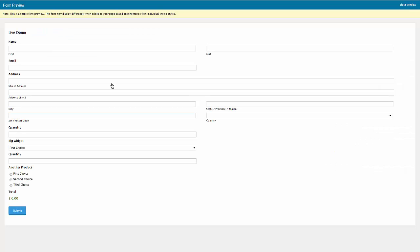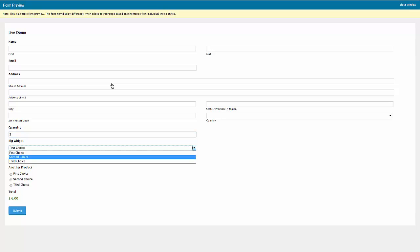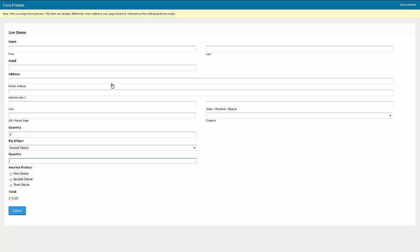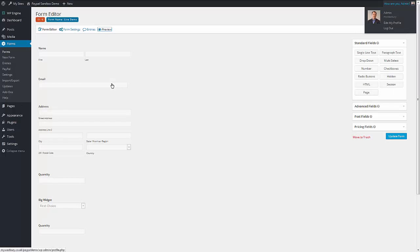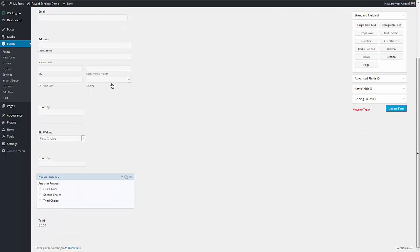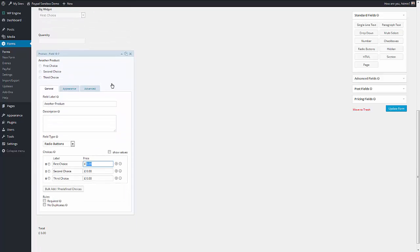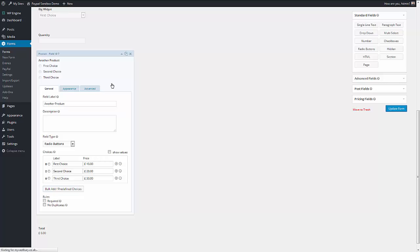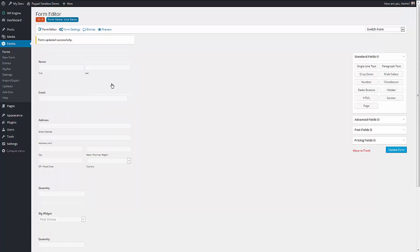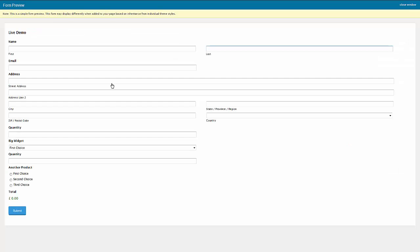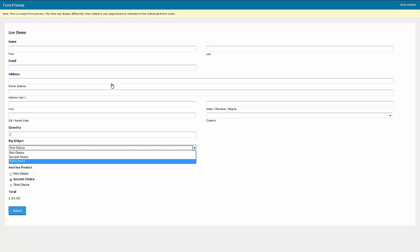Update form. So if I preview that, we have a product there, we have a product there. I don't think we actually set any prices for those products, did we? No, we didn't. So you see we can make very complicated forms, more complicated than we can probably cope with.